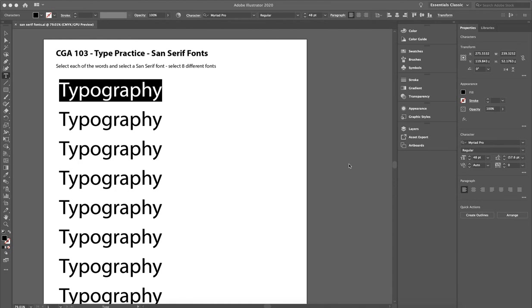Alright, so this file is called sans serif, and we're going to do the same thing we just did in that serif typeface assignment, but this time we're going to choose only sans serif typefaces.